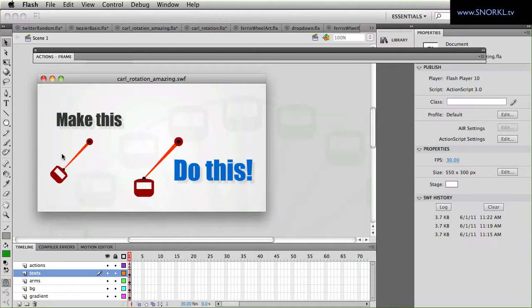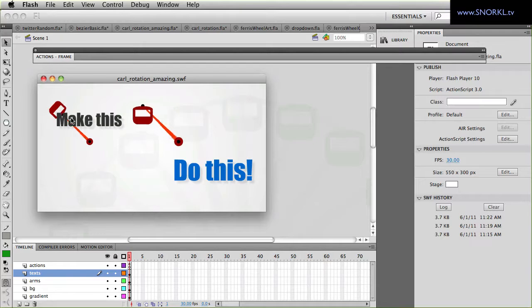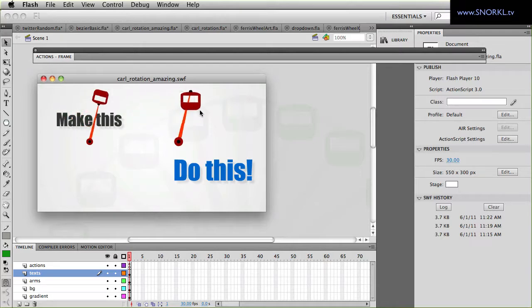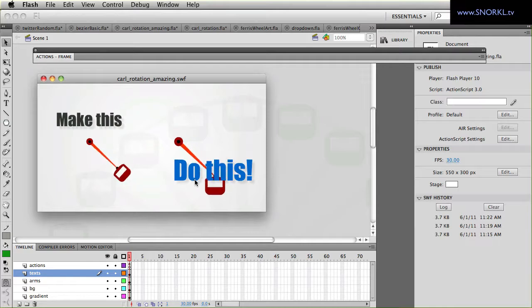I had this first arm spinning around and then all of a sudden people started falling out and it was horrible, so we don't want that. So what you need to do is make an arm spin and keep the bucket level.